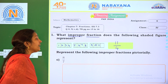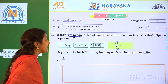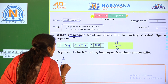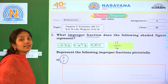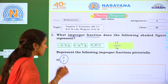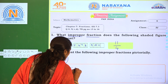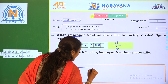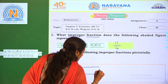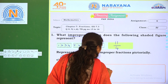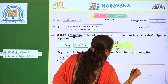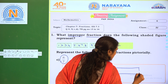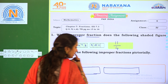Next: represent the following improper fraction pictorially. So, 8/7. To represent 8/7, I am taking one rectangle box and one more rectangle box — two rectangles.